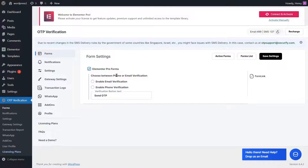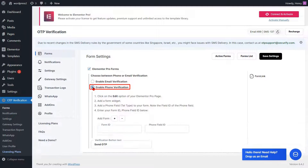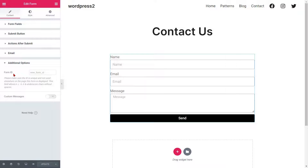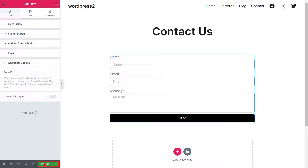Check the checkbox to enable the Elementor Pro Form. Enable the phone verification option for Elementor Pro Form. Now go to the Elementor Form edit page and go to the Additional Options from the left side menu. Enter any form ID you want into the respective field, copy the form ID, then click on the Update button.